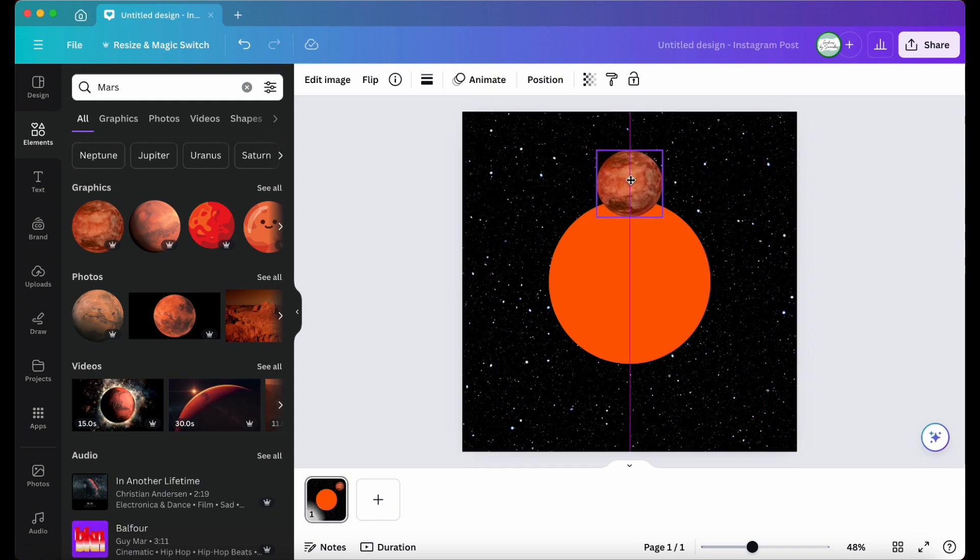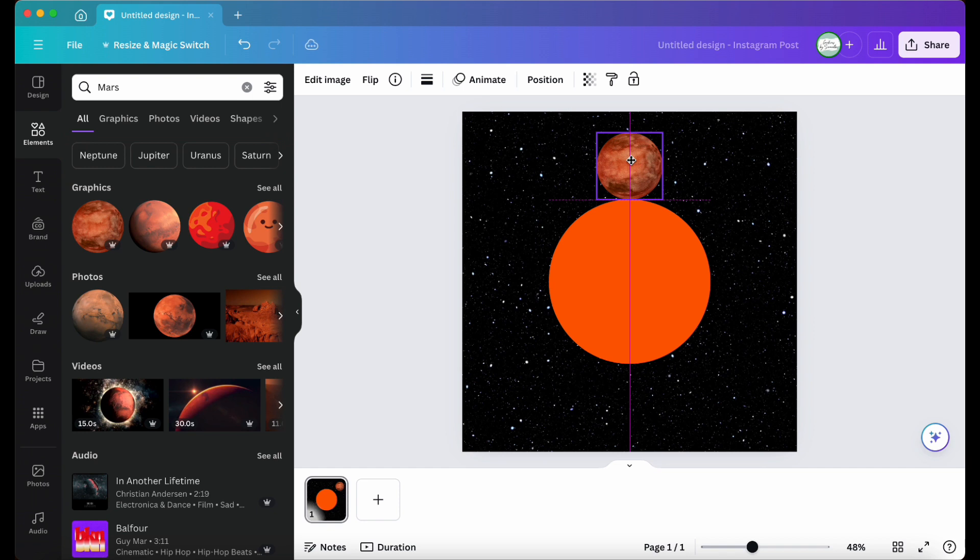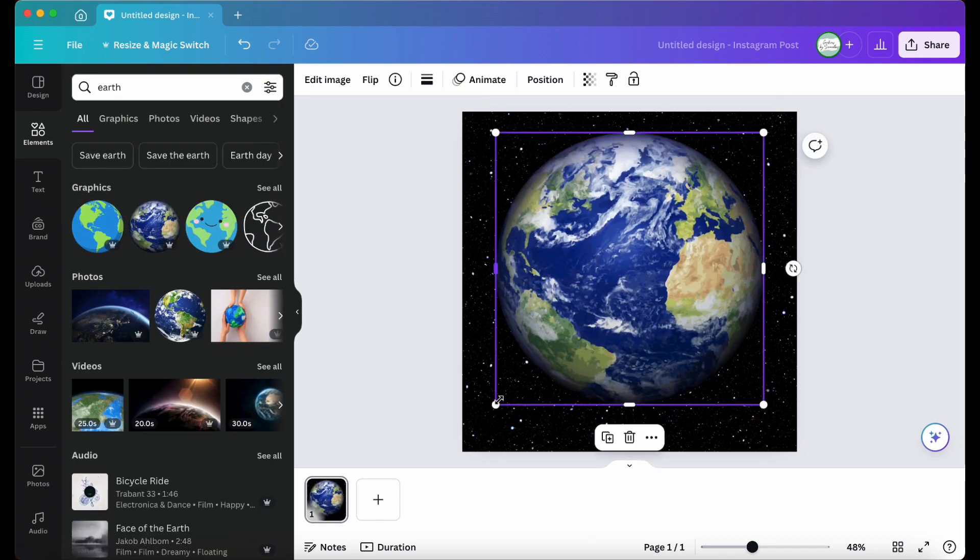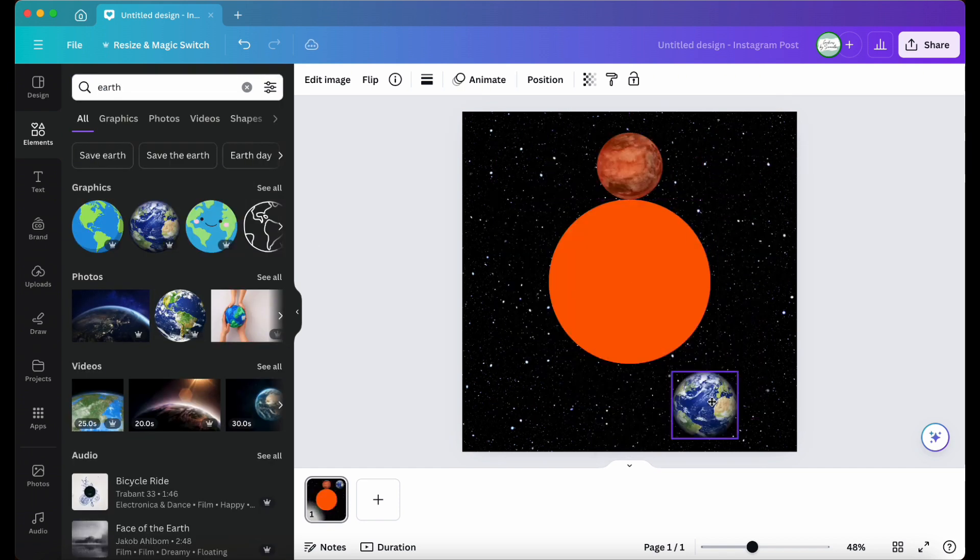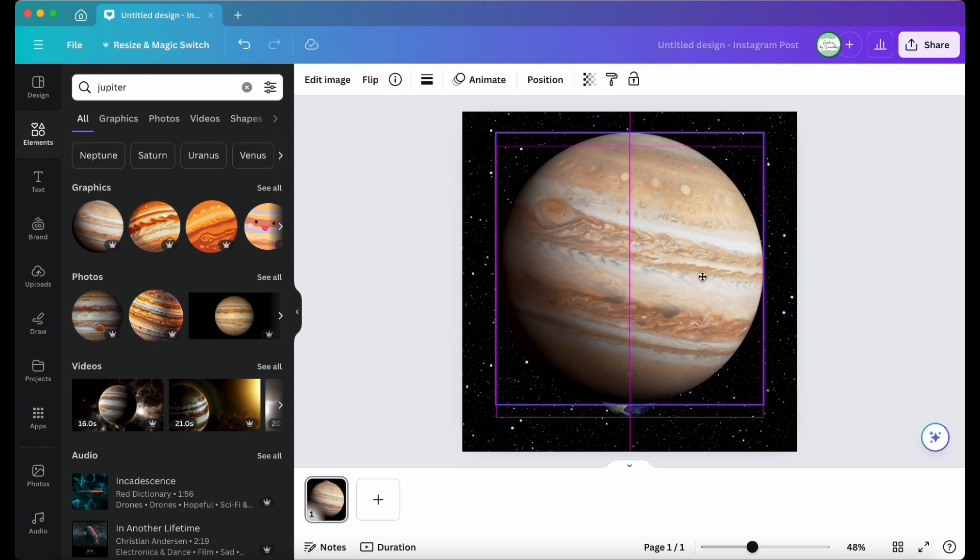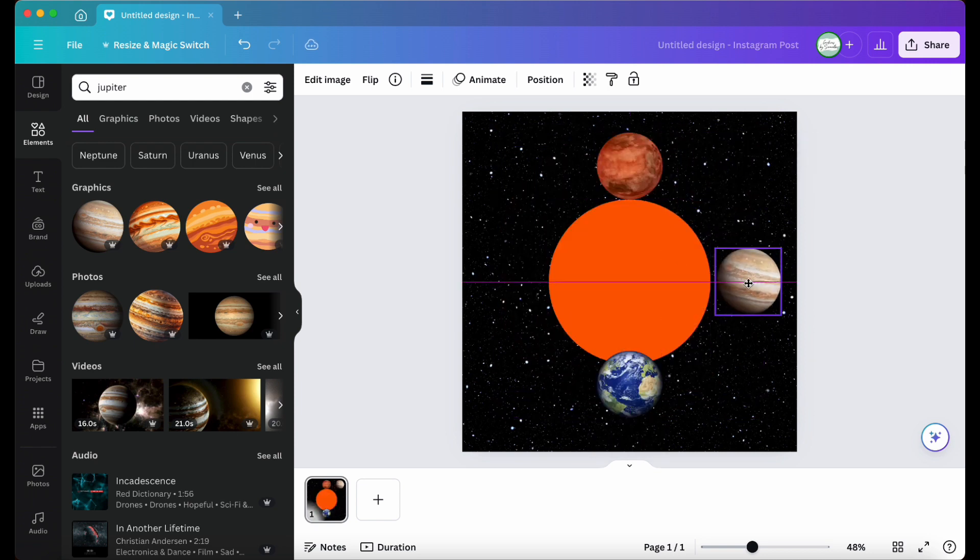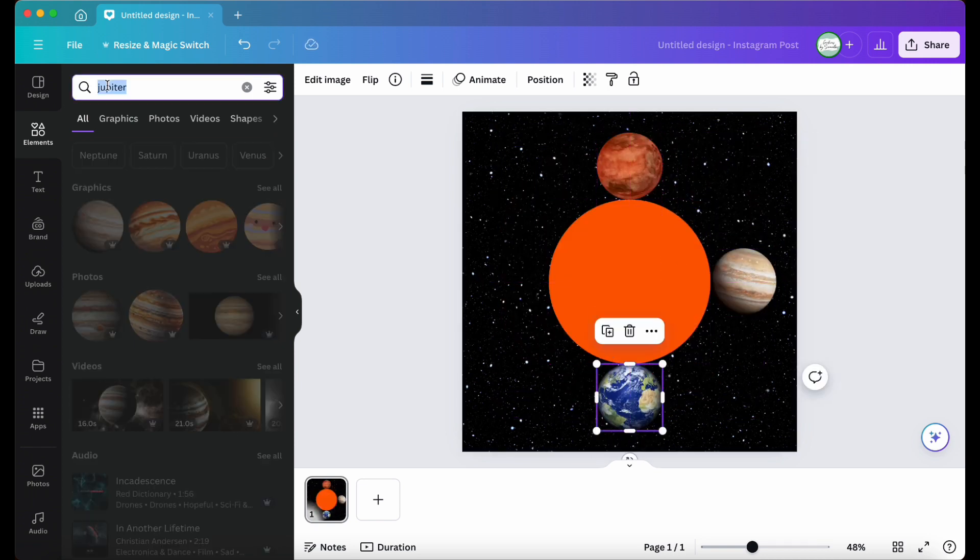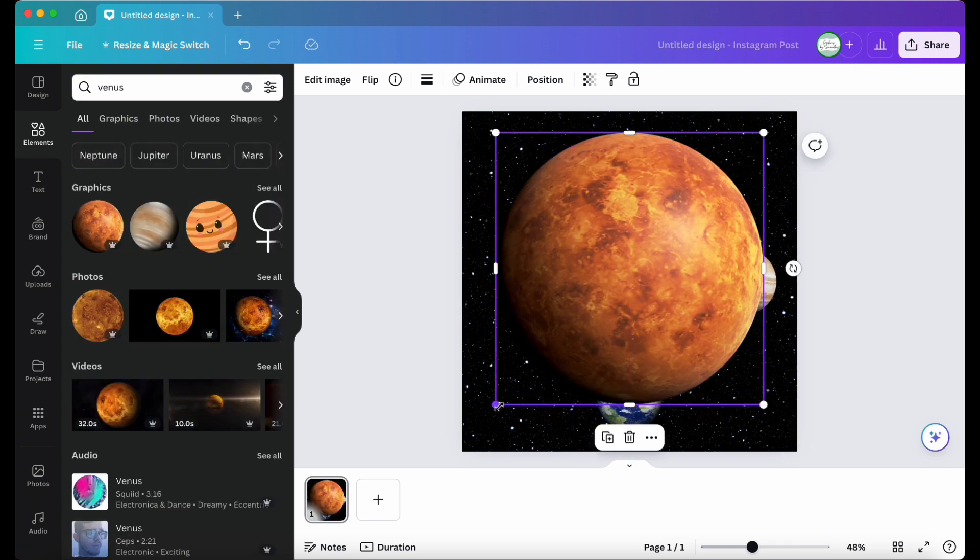So I start with one planet, size it as I want, and then use it as a guide to ensure all planets are the same size. I use the clock method for alignment where the first planet sits at 12 o'clock, the second at six, the third at three, and the fourth at nine.